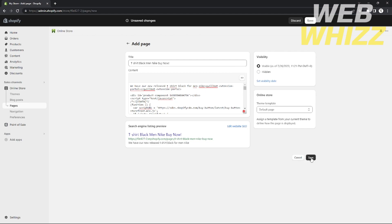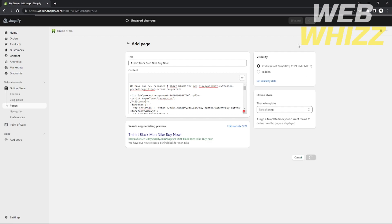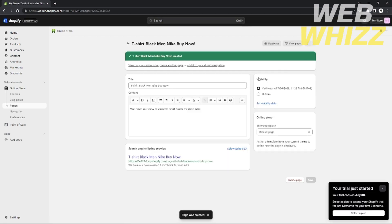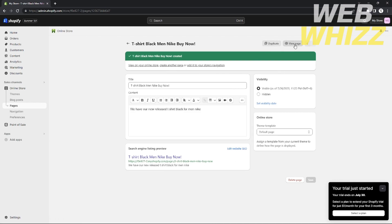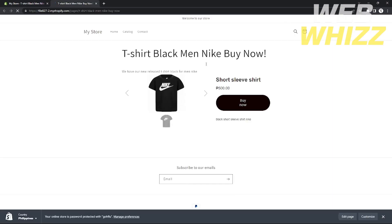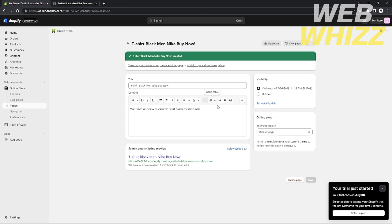After clicking Save, your page is now published. Click View Page to see the result. This is how your product page will look with a Buy Now button. If you click the Buy Now button, it will redirect all customers directly to the checkout page.